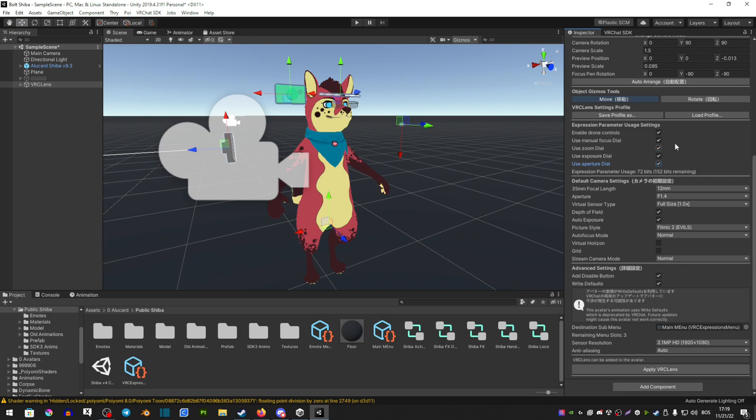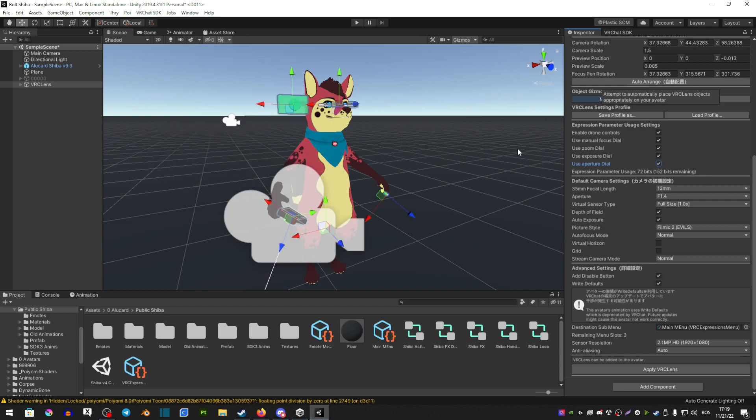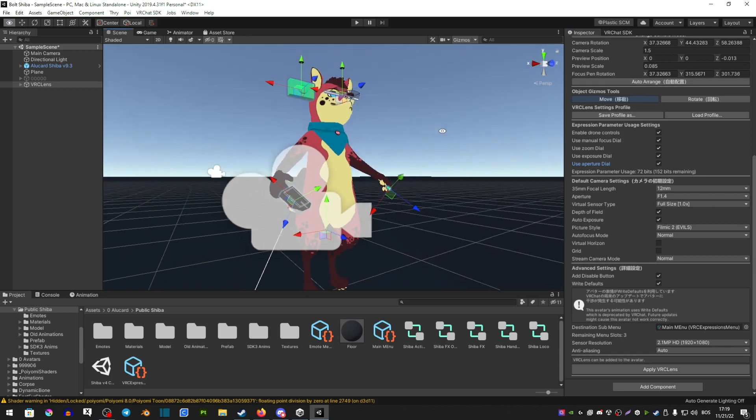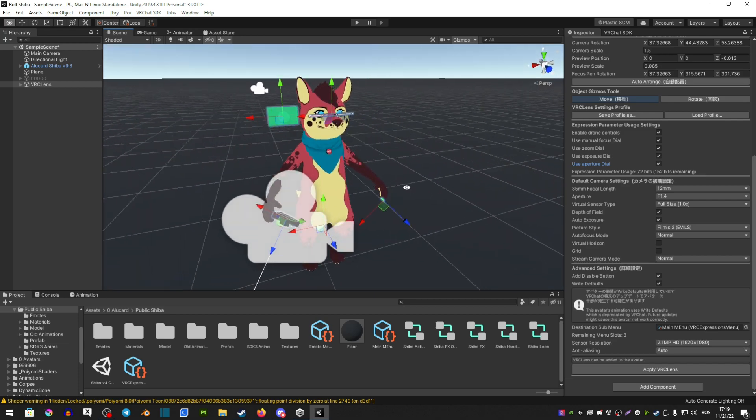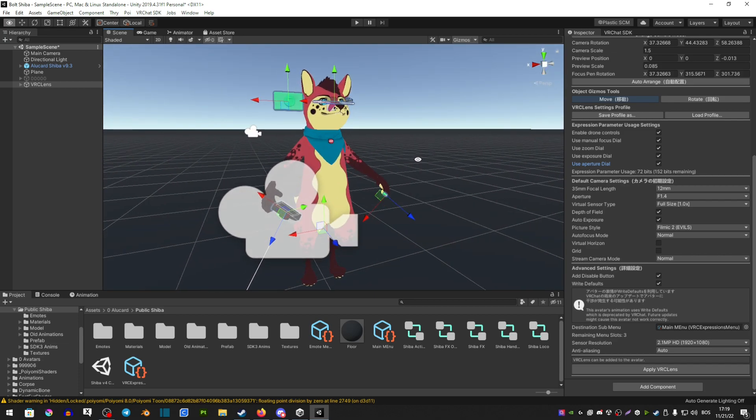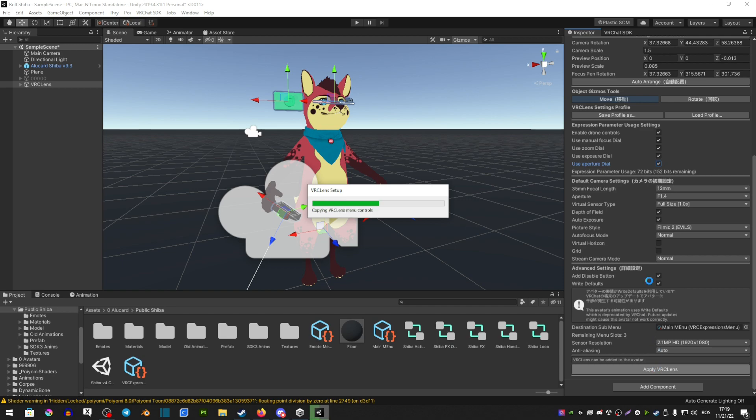After you're done applying, you want to go auto-arrange. This is going to put everything together how it should be so you don't have to manually do it. And that way you can just apply VRC Lens.